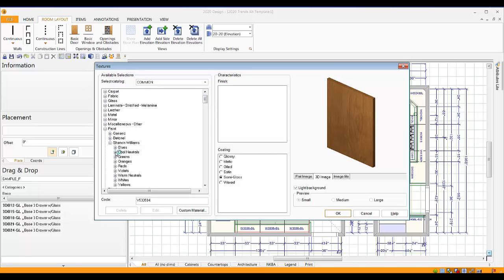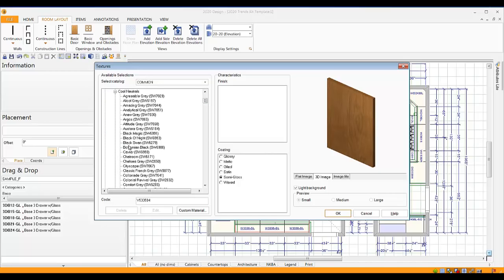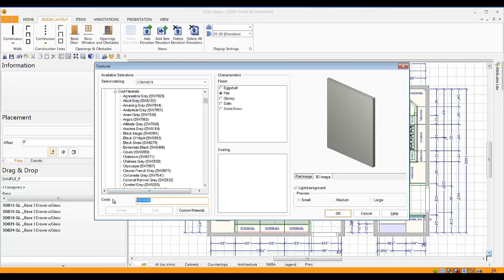I'm going to go with a great cool neutral, let's go with an aloof gray, and to save time, I'm going to highlight the code and hold Control C down.